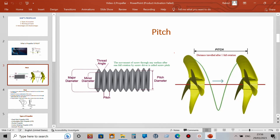Pitch can be defined as the distance traveled after one full rotation of the propeller — we can call it propeller pitch. It is similar to the pitch of a screw: when you rotate a screw with a screwdriver one full rotation, it will travel some distance. That distance is called the pitch of the screw. The same applies to a propeller — if it rotates on a solid surface and completes one full rotation, it will cross some distance.